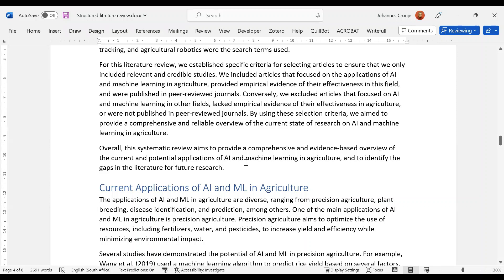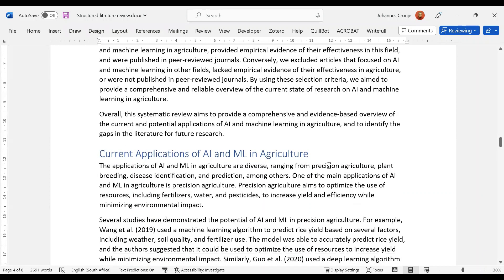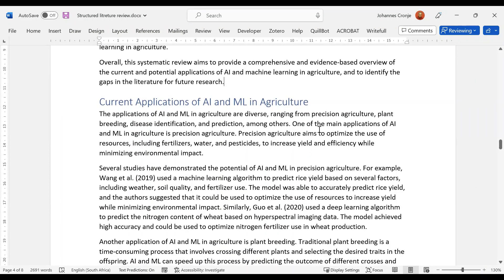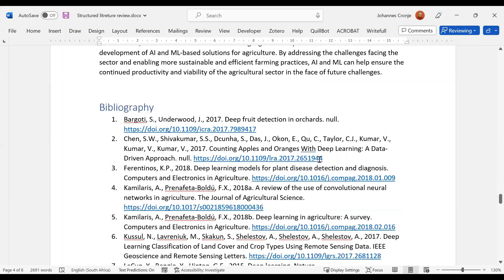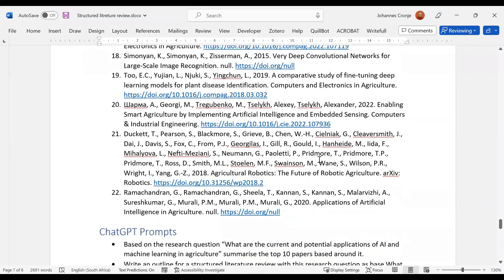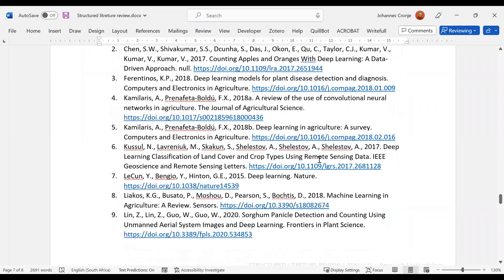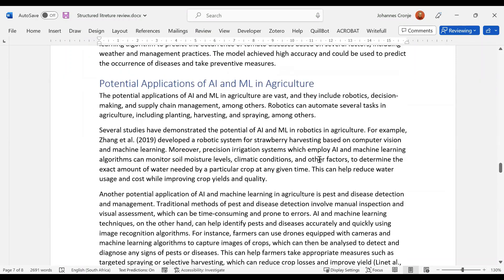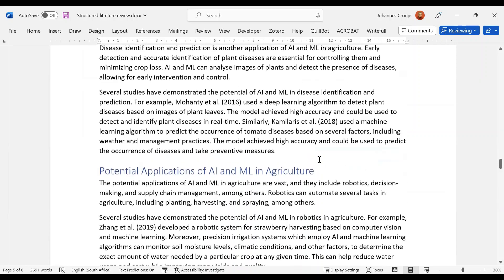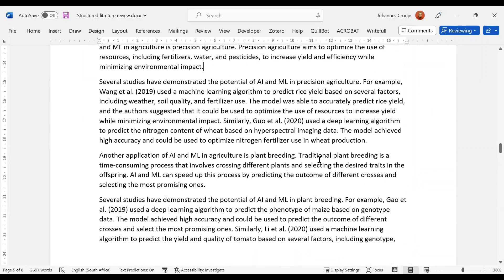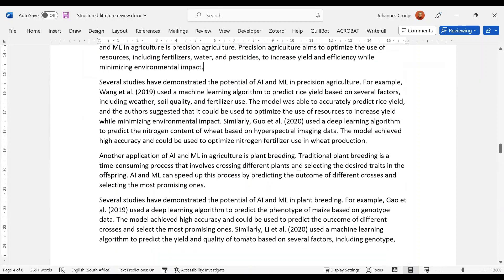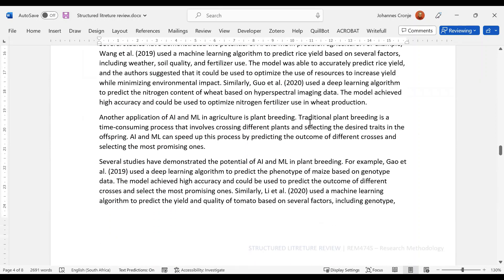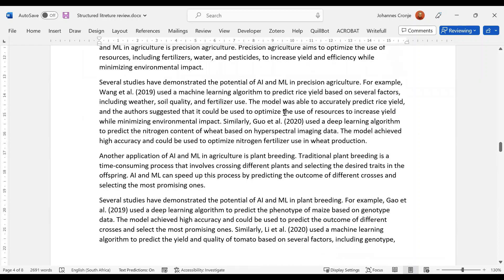Overall, this systematic review wants to give a comprehensive evidence-based overview of the current potential applications of AI. I like that. Now we do exactly as I said: what are the current applications? And the current applications where the main one is precision agriculture. This is what precision agriculture is. And now several studies have demonstrated the potential—for example, Wang et al. Let's have a look if Wang is there. So again, I'm a little worried here. And then Guo et al. on nitrogen.